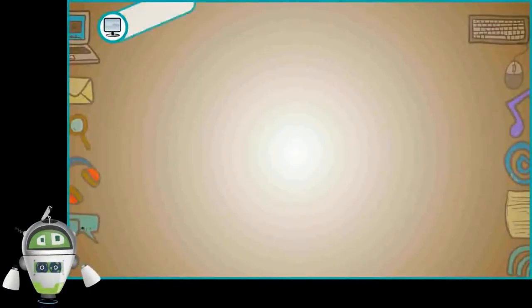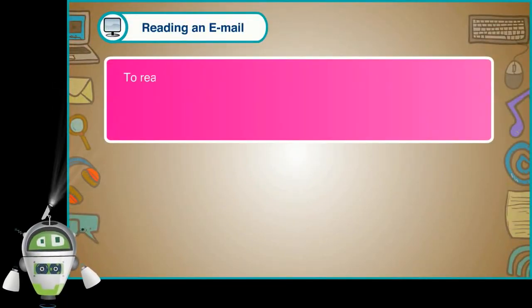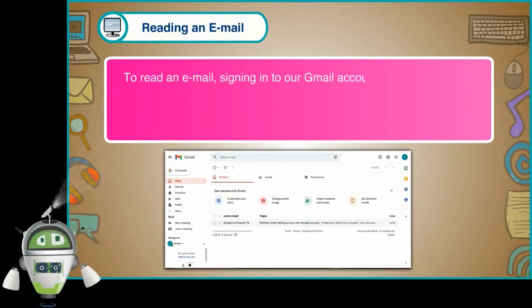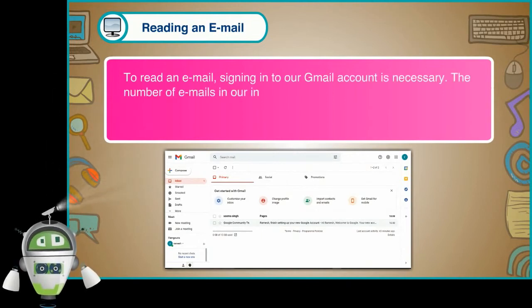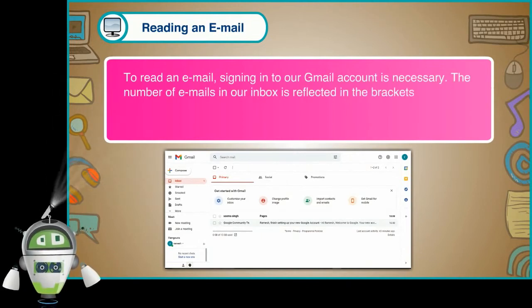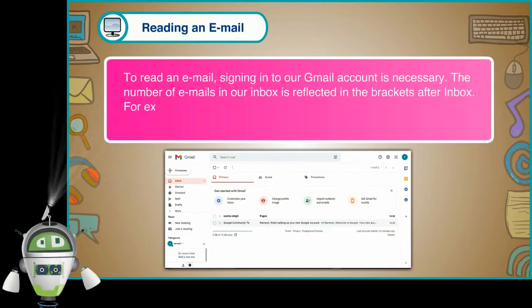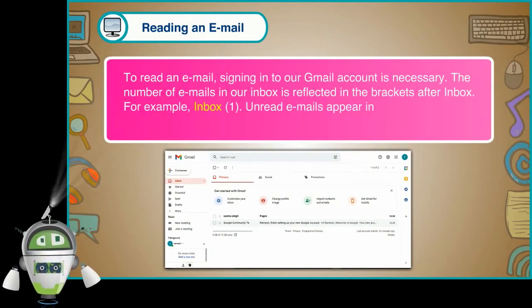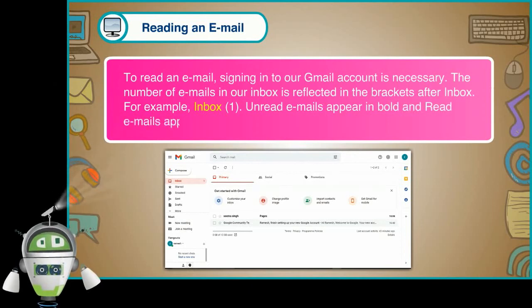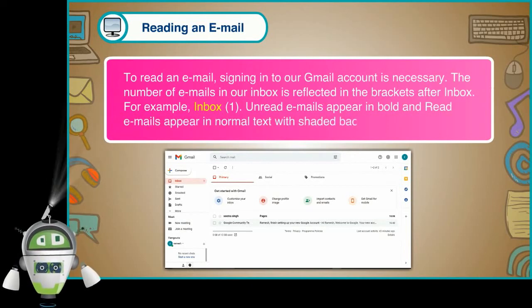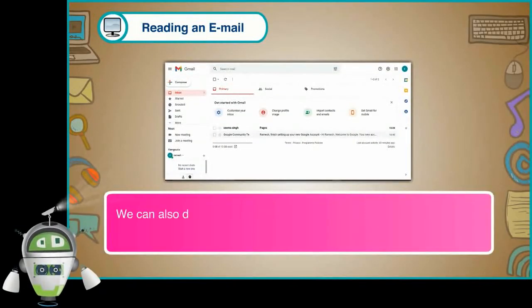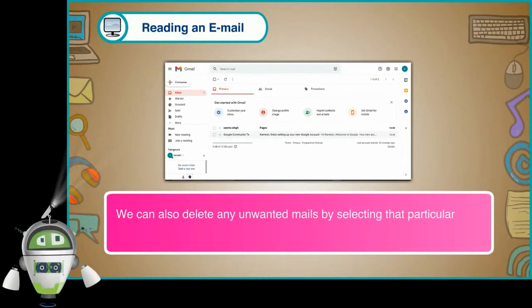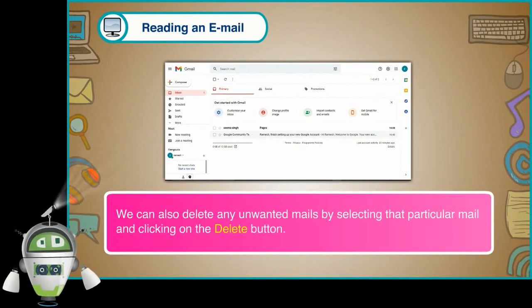Step 3. Reading an email. To read an email, signing in to our Gmail account is necessary. The number of emails in our inbox is reflected in the brackets after inbox. For example, inbox 1. Unread emails appear in bold and read emails appear in normal text with shaded background. We can also delete any unwanted mails by selecting that particular mail and clicking on the delete button.